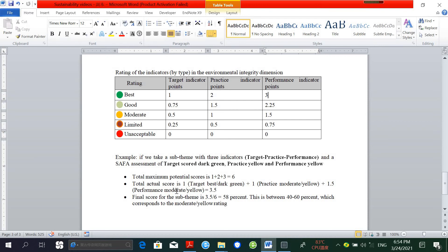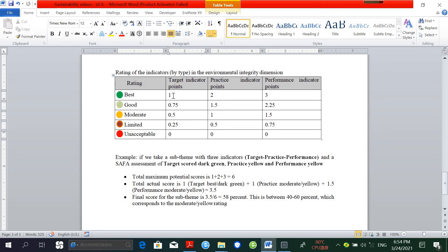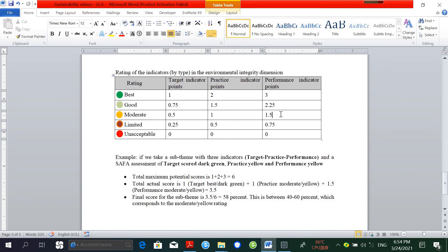But the actual score, because we have one dark green, we have one practice moderate indicator, and one performance moderate indicator: in the case of best dark green, we have to give it 1. Since we have the practice moderate yellow indicator, we have to give it 1. Since we have the performance moderate yellow indicator, we have to give it 1.5. So in this case, our actual score will be 3.5.